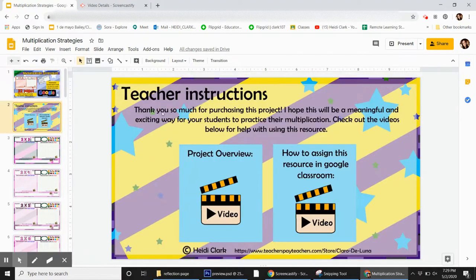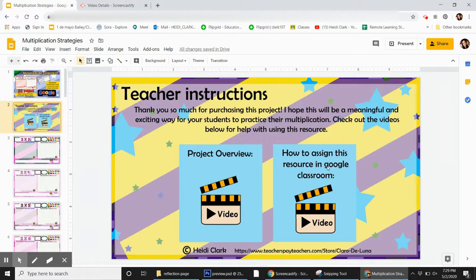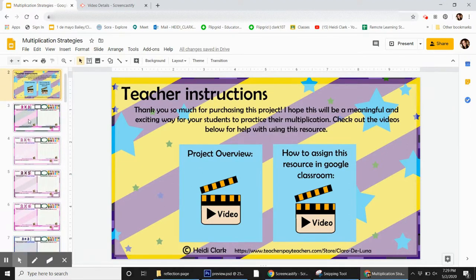Real quick, there are some teacher instructions here if it's helpful for how to assign it, and then the project overview is what you're watching now.